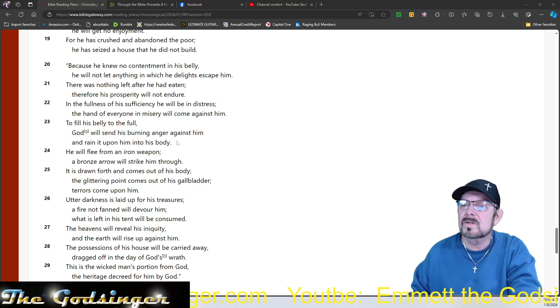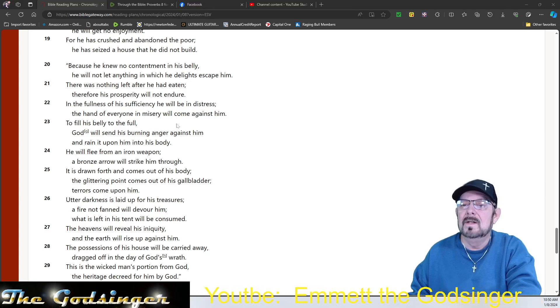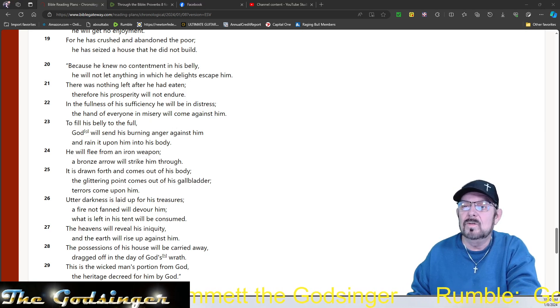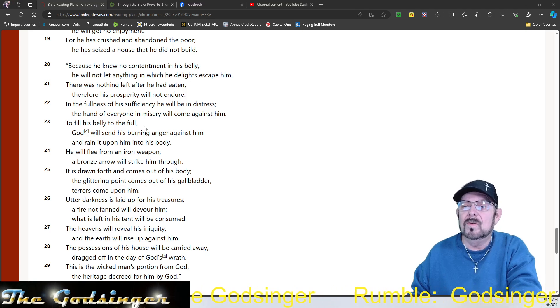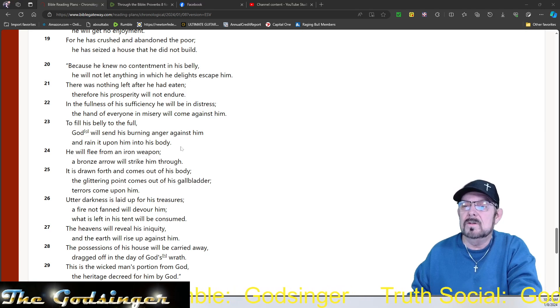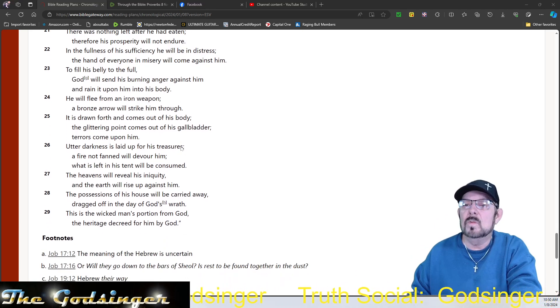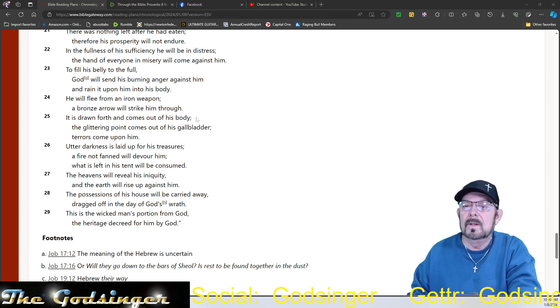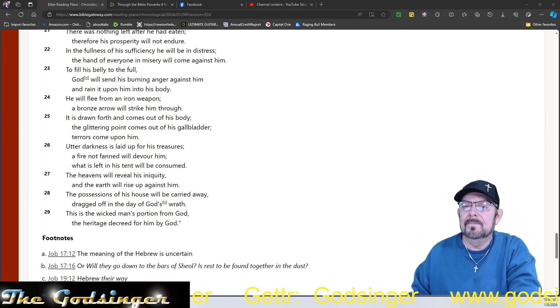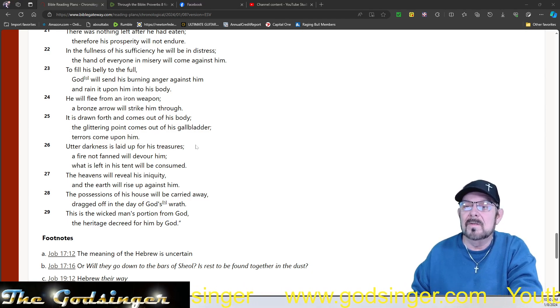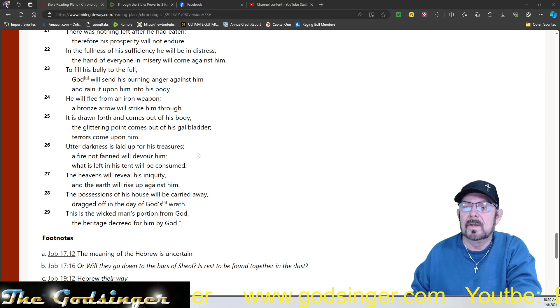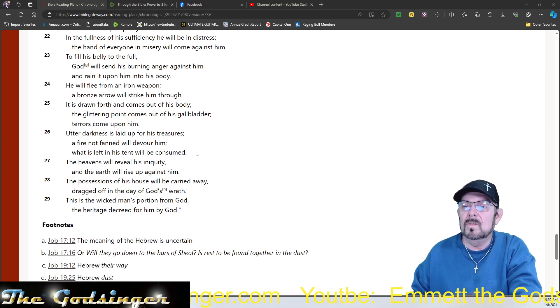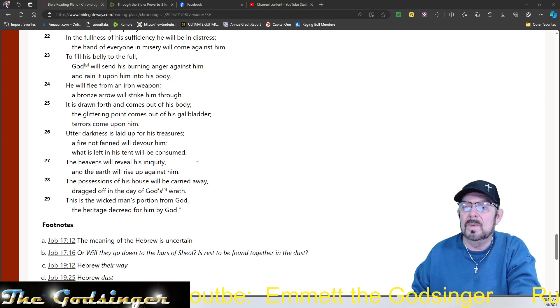In the fullness of his sufficiency, he will be in distress. The hand of everyone in misery will come against him to fill his belly to the full. God will send his burning anger against him and rain it upon him into his body. He will flee from an iron weapon and a bronze arrow will strike him through. It is drawn forth and comes out of his body, the glittering point out of his gallbladder. Terrors come upon him. Utter darkness is laid up for his treasures. A fire not fanned will devour him. What is left in his tent will be consumed.